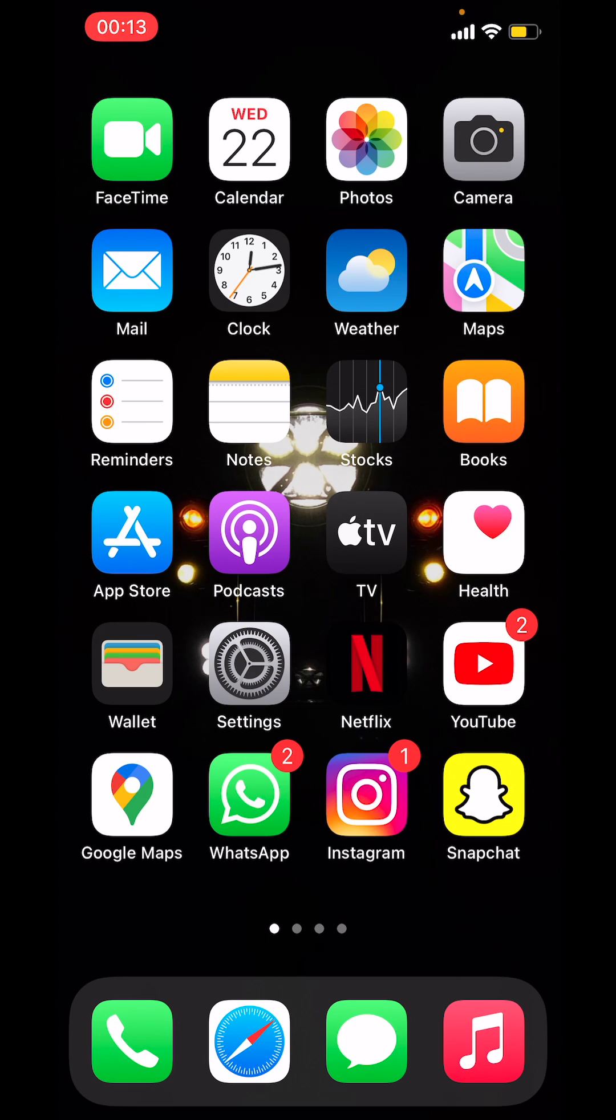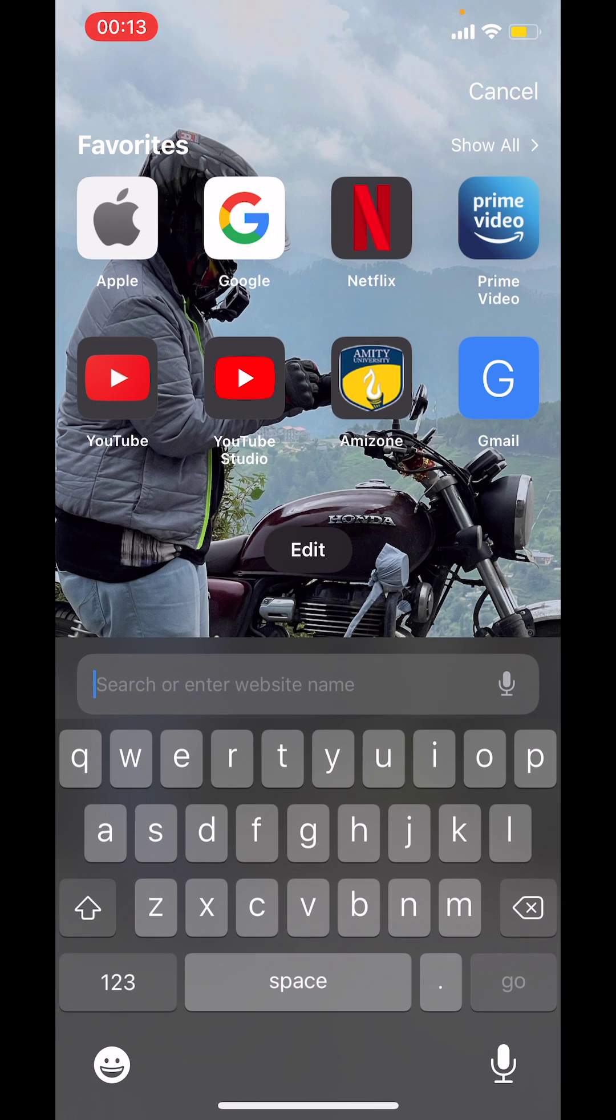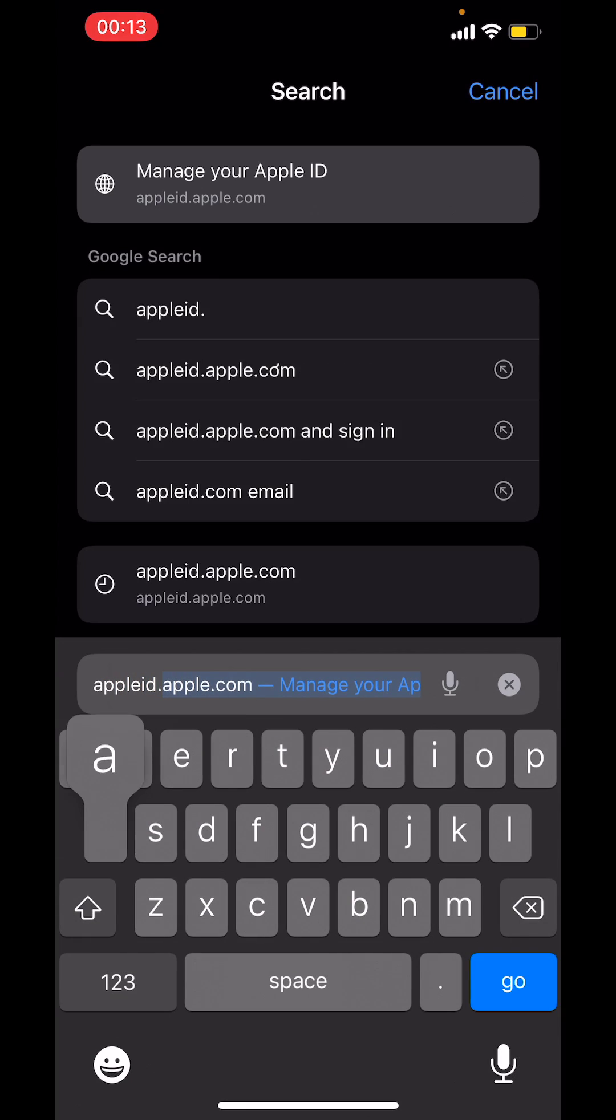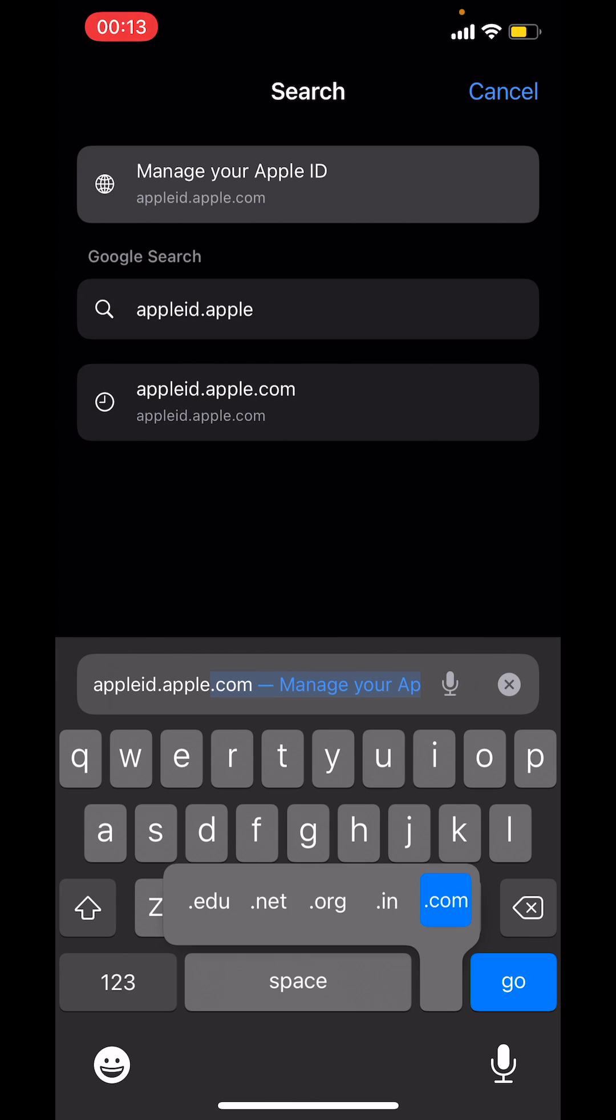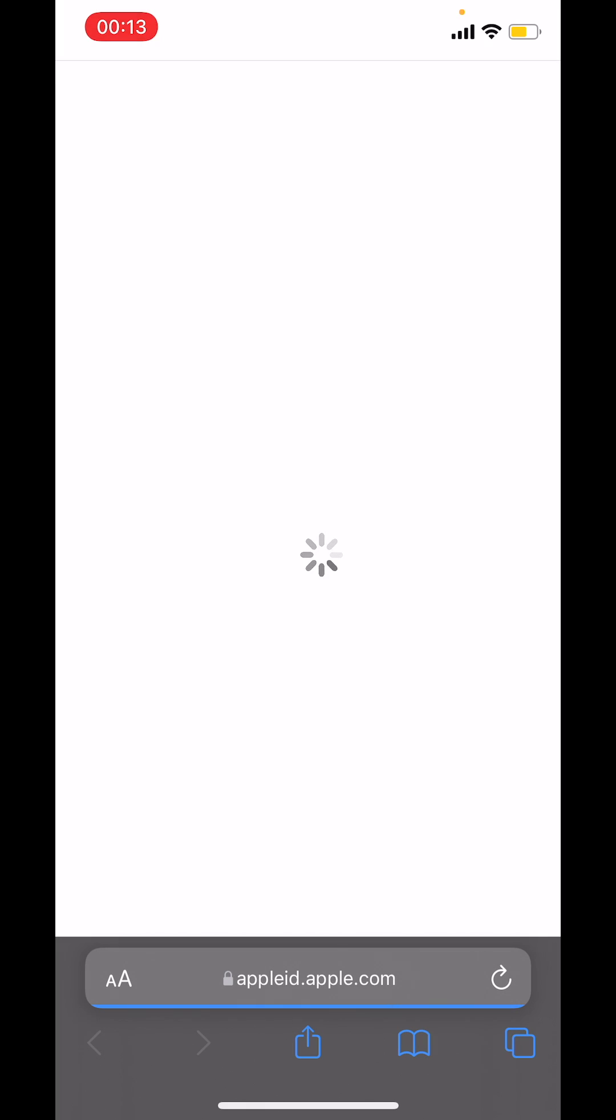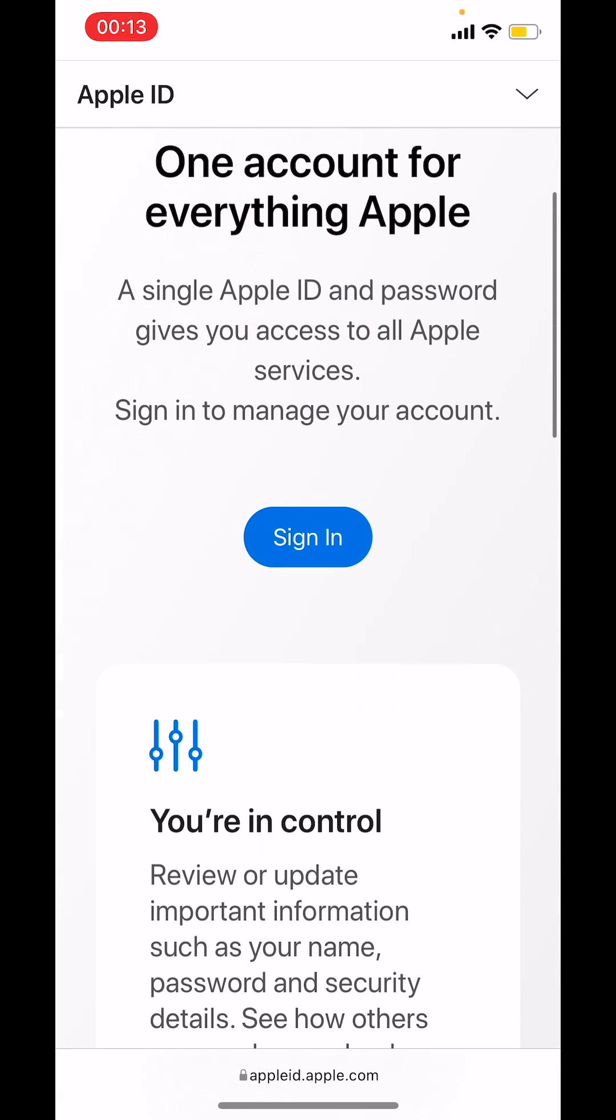So first, open the browser that you use on your iPhone. Then go to appleid.apple.com. You'll scroll down and tap on sign in.